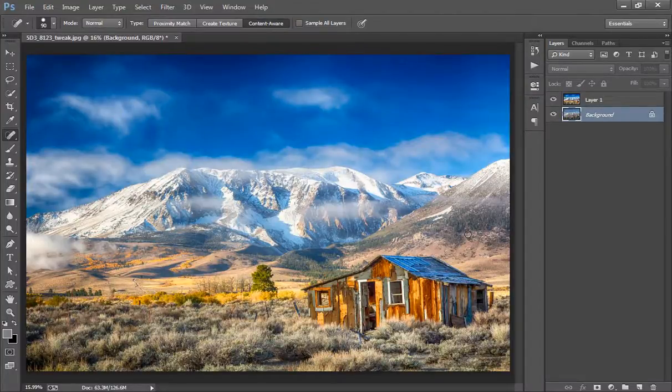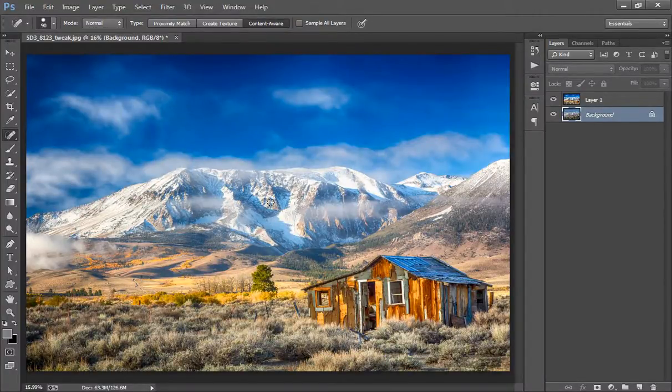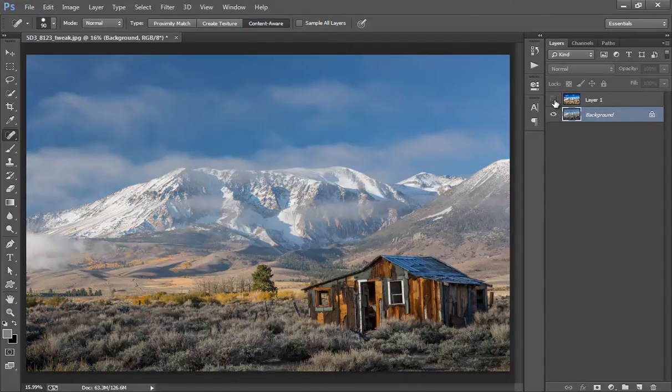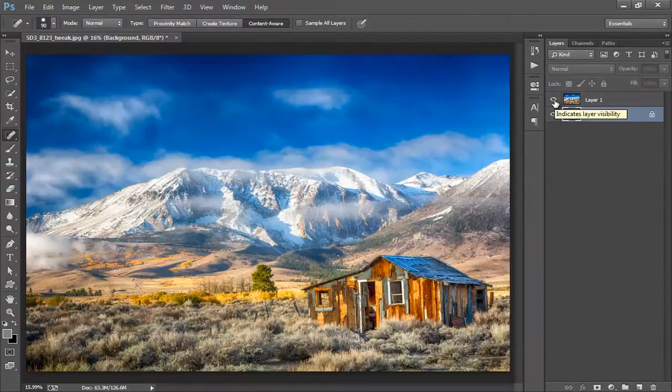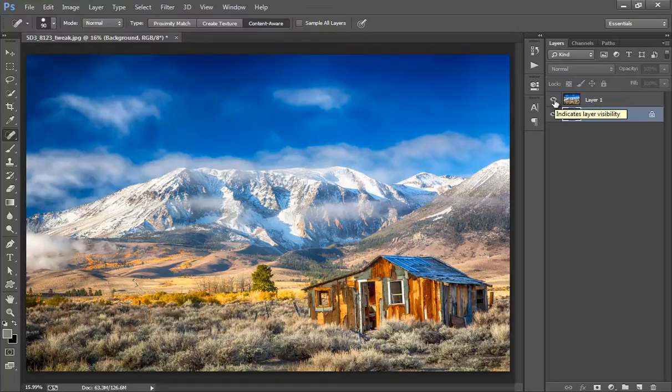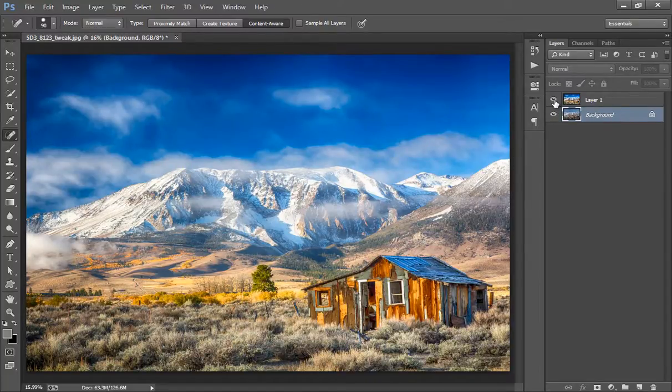So friends, this is the result after applying HDR effects to this image. And I will show you before and after. This is before and this is after.